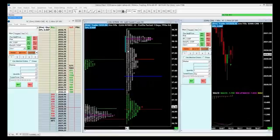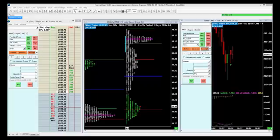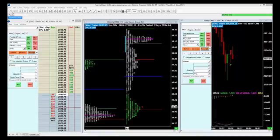Welcome back to our video tutorial of SiriCharts. We've been looking at the platform as a whole, and now we're going to break it down to the DOM — basic DOM coverage. Let's go ahead and pull up an entirely new DOM.